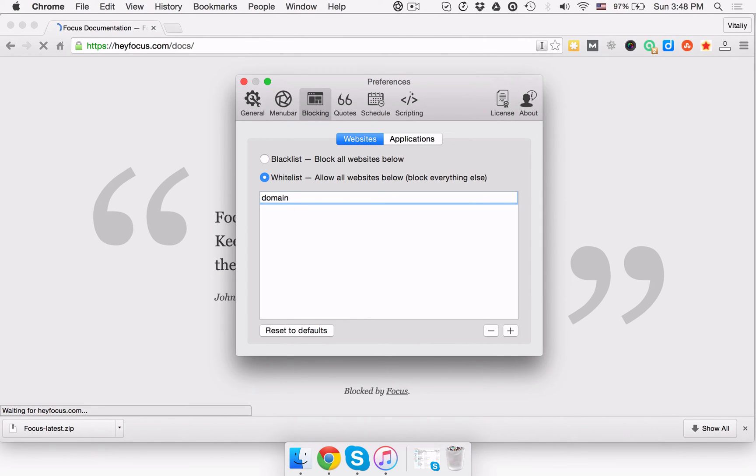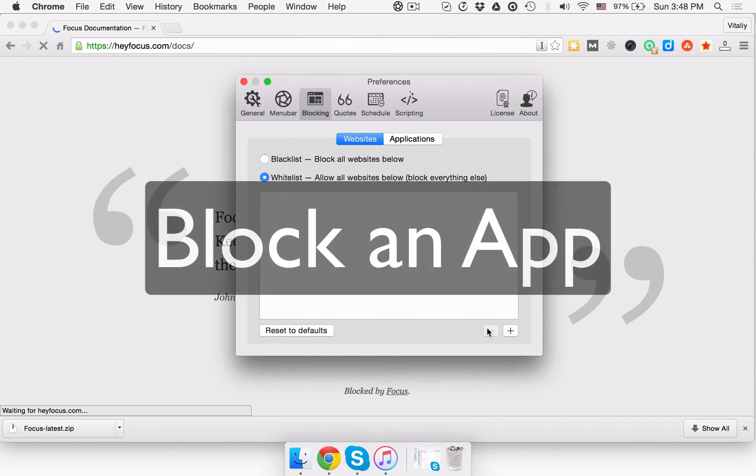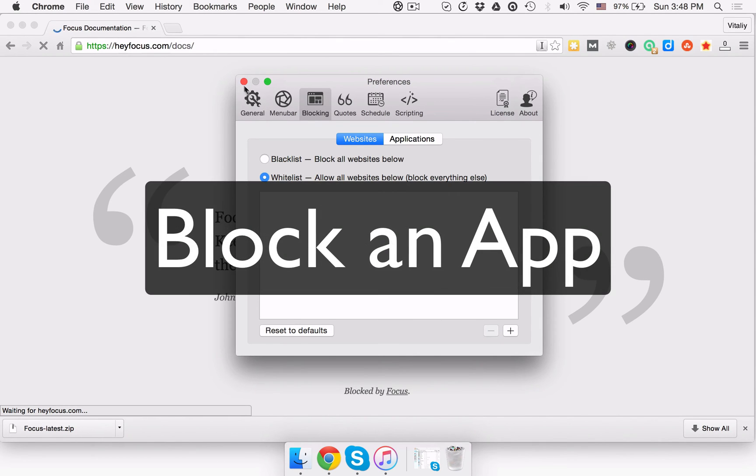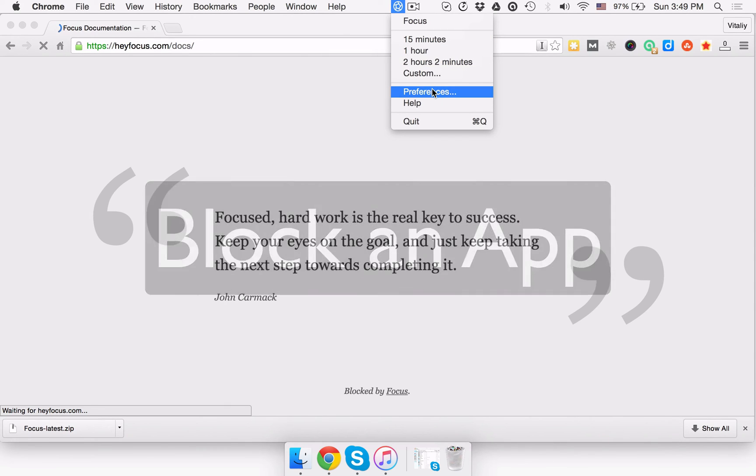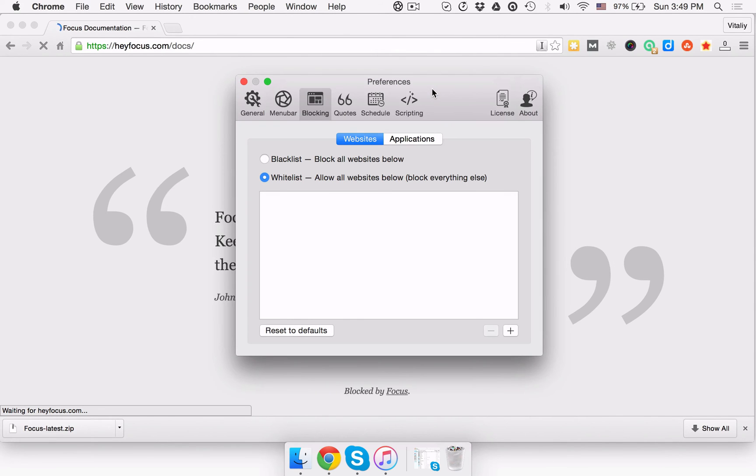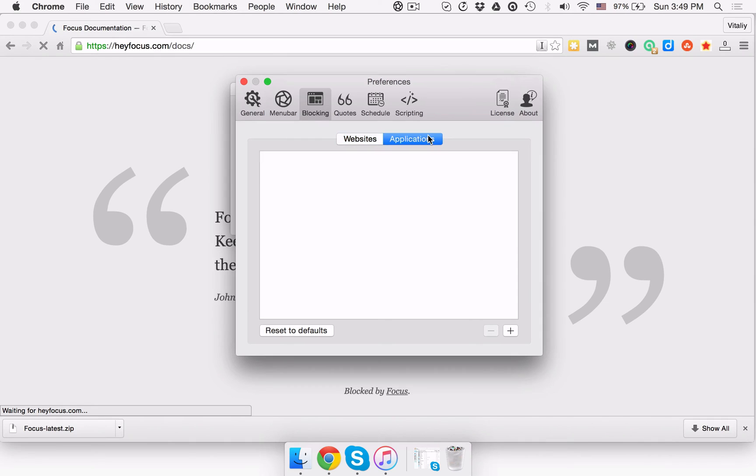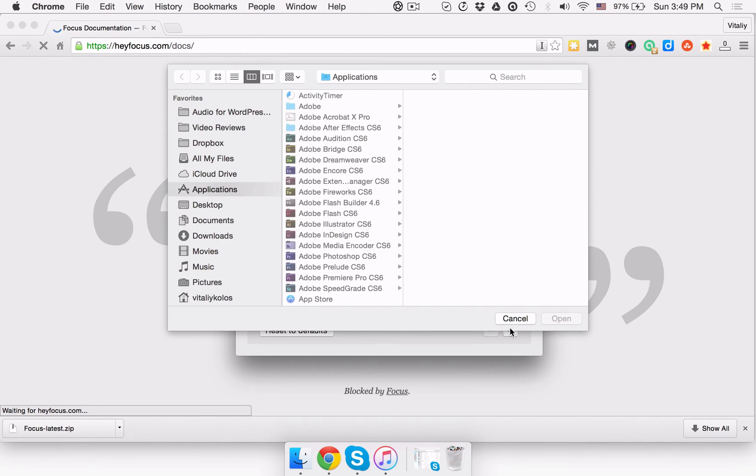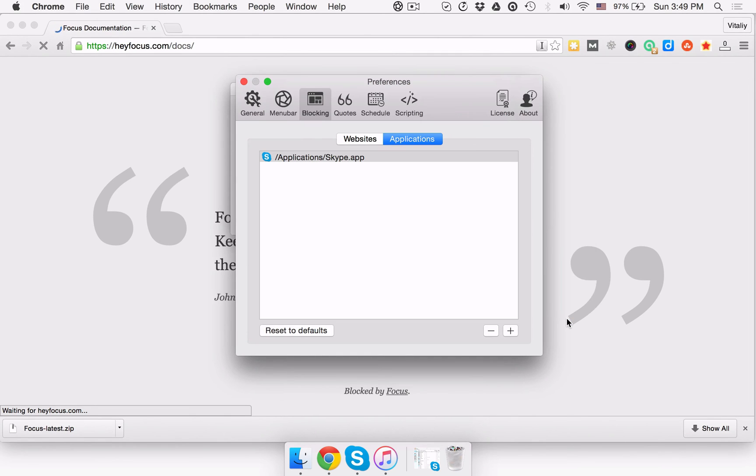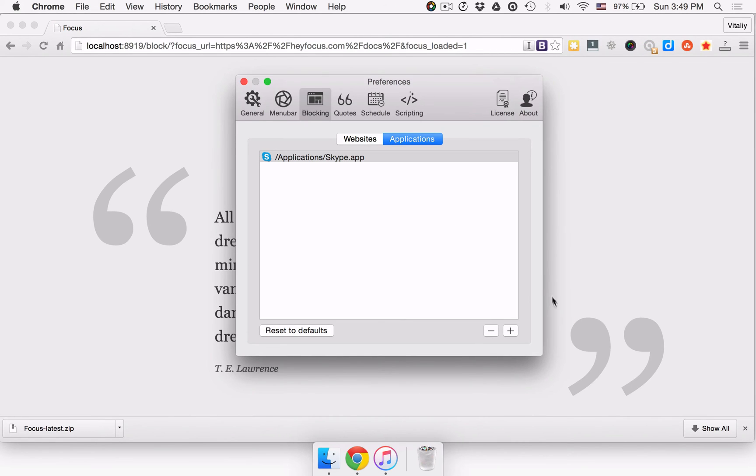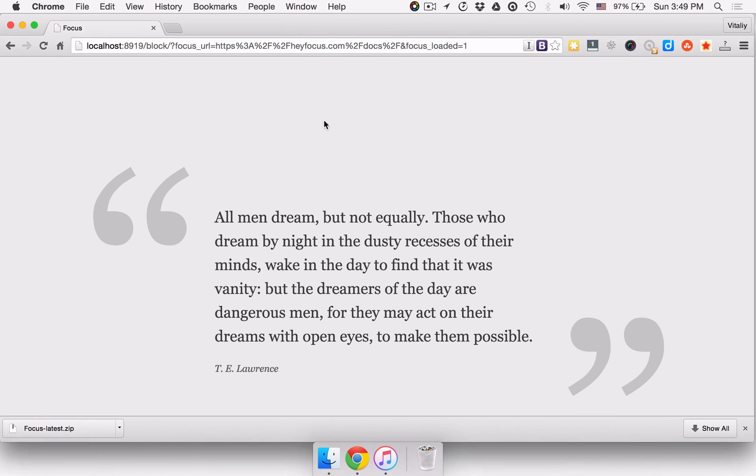If you want to block an app, for example Skype, you need to click the focus icon in the menu bar, select Preferences and pick the Blocking tab. That done, you need to click the Applications tab and then click the plus sign to add an app that you'd like to block. If the app you're trying to block has been running, it'll shut down right away after you add it to the list.